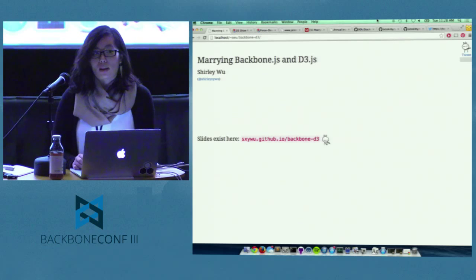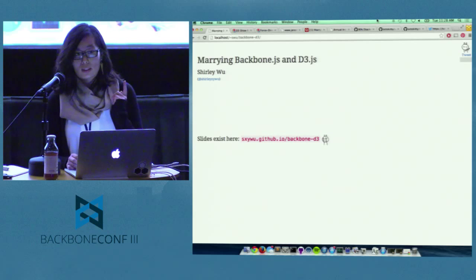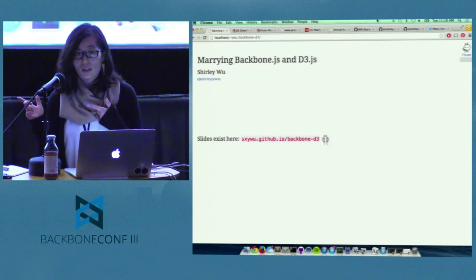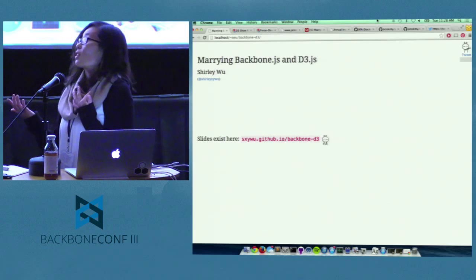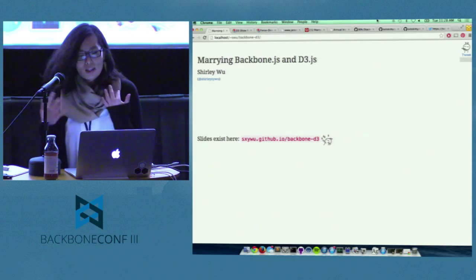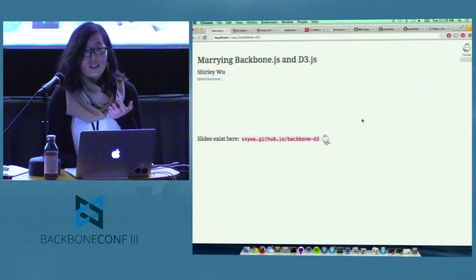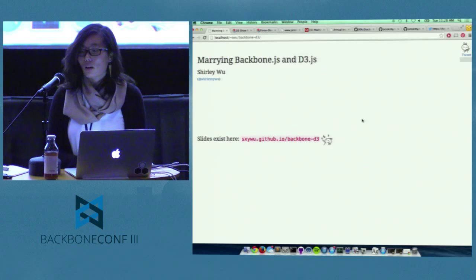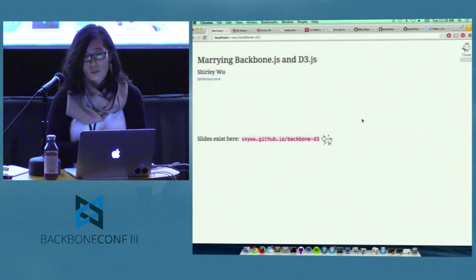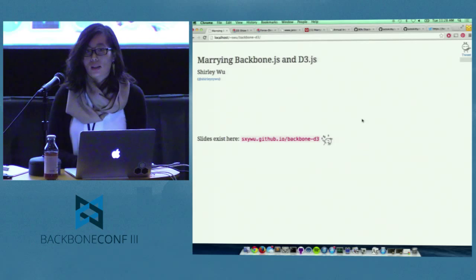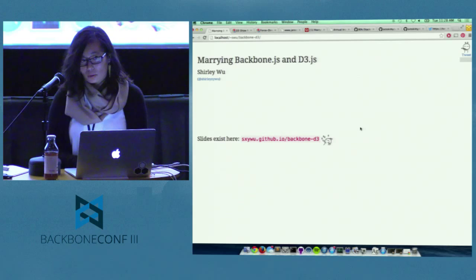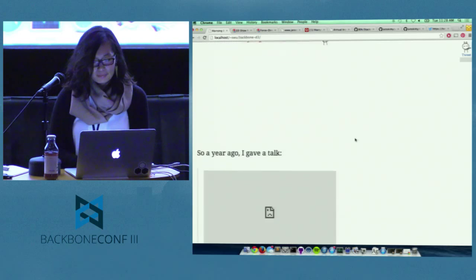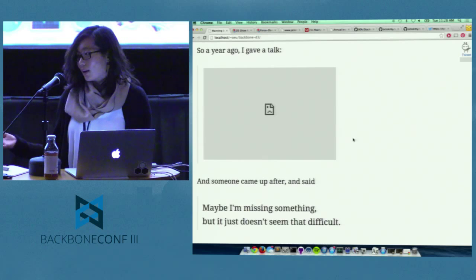And before I begin, my slides are up online at that link where the bunny is pointing to it. And thanks to the awesomely huge projector, it's about the size of my head. But I encourage you to, if you can get Wi-Fi in this room, to follow along on the web page because I'm going to be blasting through a lot of code. And it doesn't look good on mobile.